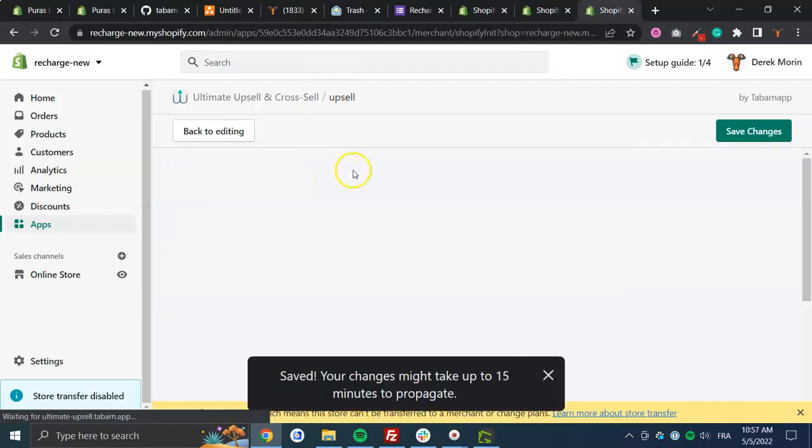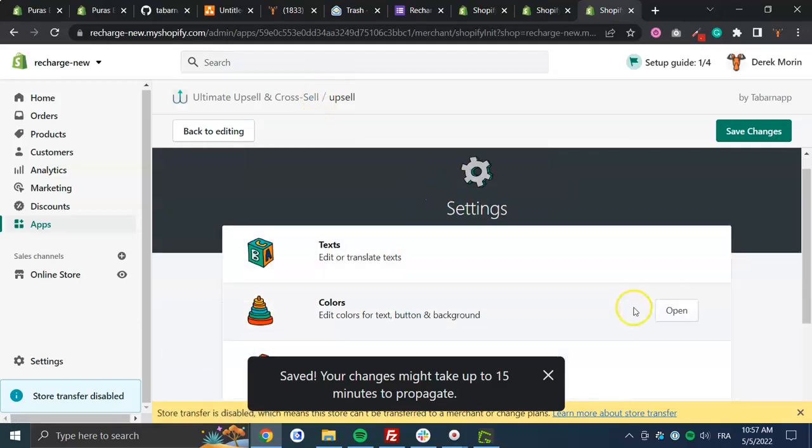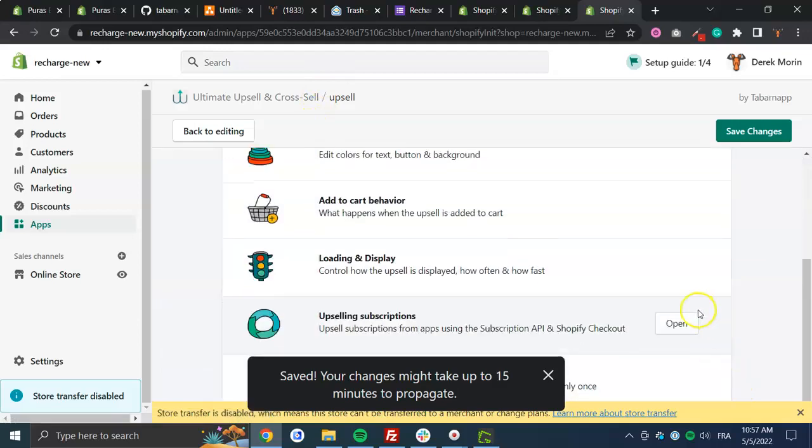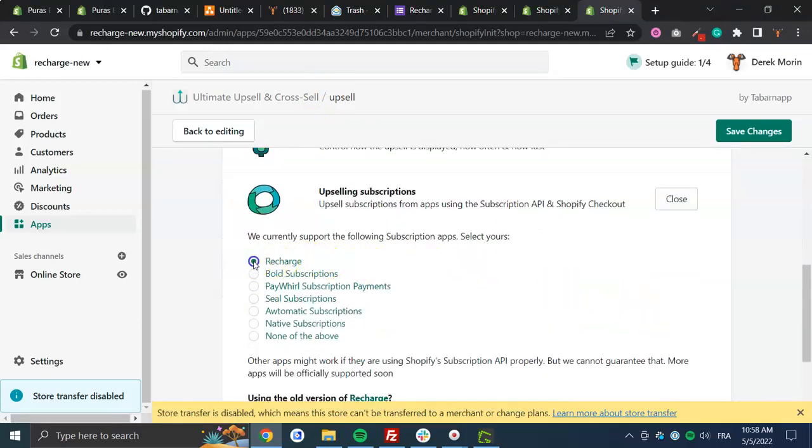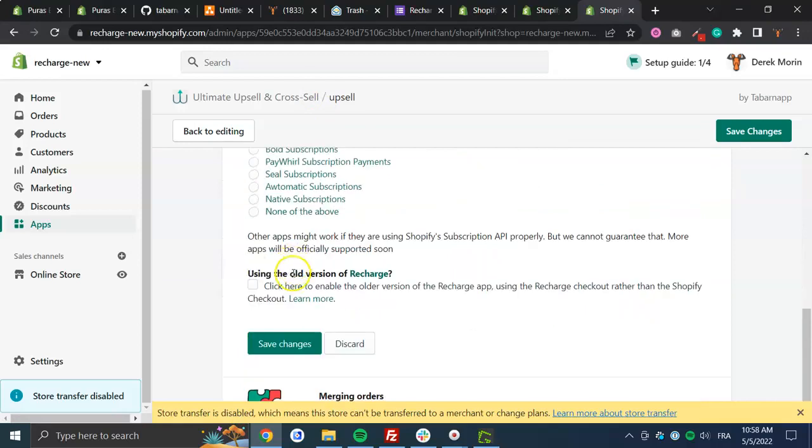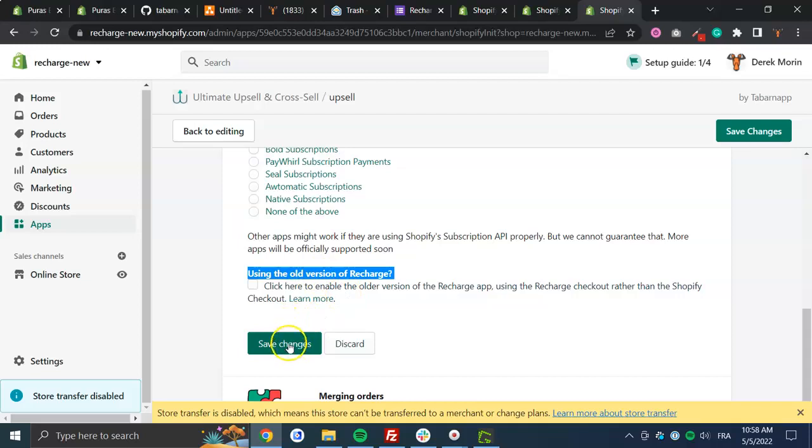I'll make sure that I enable recharge if it's not already done on your side. We're still supporting the old version of recharge using this recharge checkout.